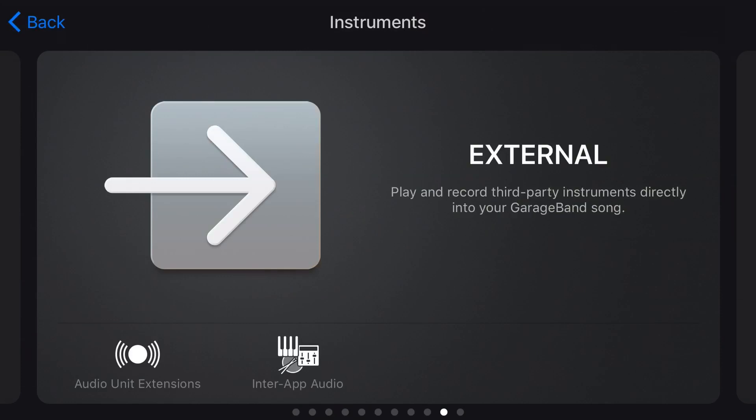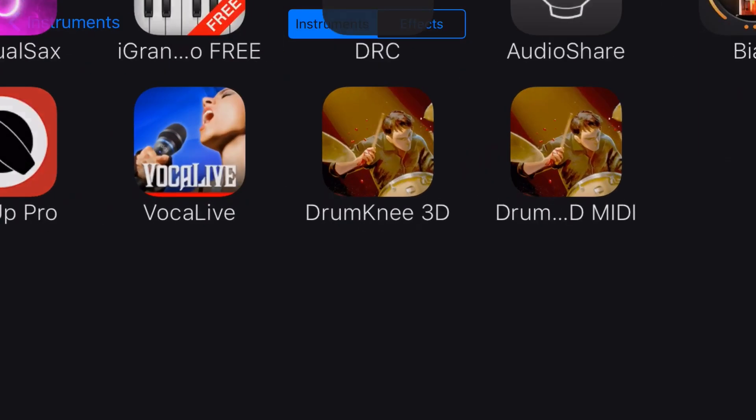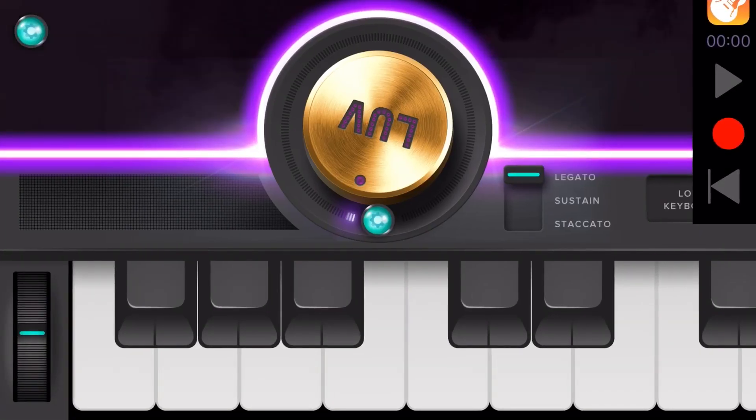So we'll tap on InterApp Audio here and here's all of the different apps I have installed on my iPhone that can actually support InterApp Audio and send their audio into GarageBand. So let's tap on the Sensual Sax because this is a very cool plugin that I've been playing with lately.